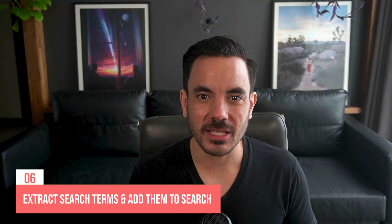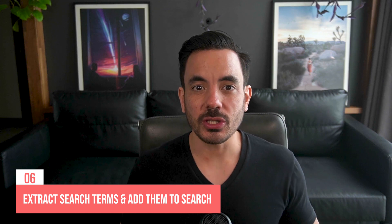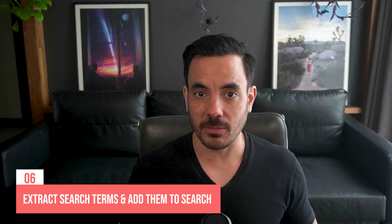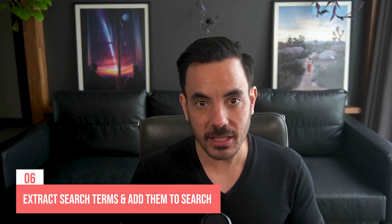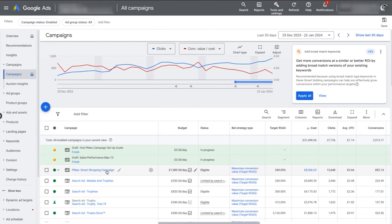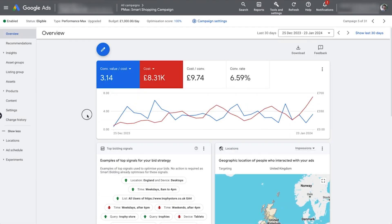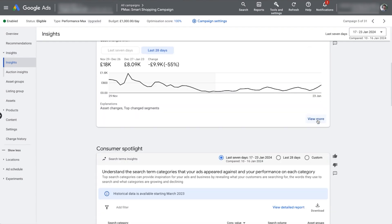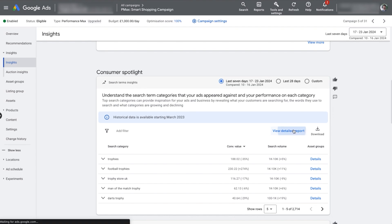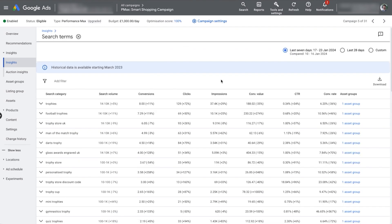Let's dive into number 6 on my list. You should extract all your search term data from Performance Max and add those as phrase and/or exact match keywords in your search campaigns. To do this, head into your Performance Max campaign, click on the Insights section, then find the section called Consumer Spotlight. Click on 'View Detailed Report' — this is where you'll be able to see all the search terms that people typed into Google to trigger your ads.